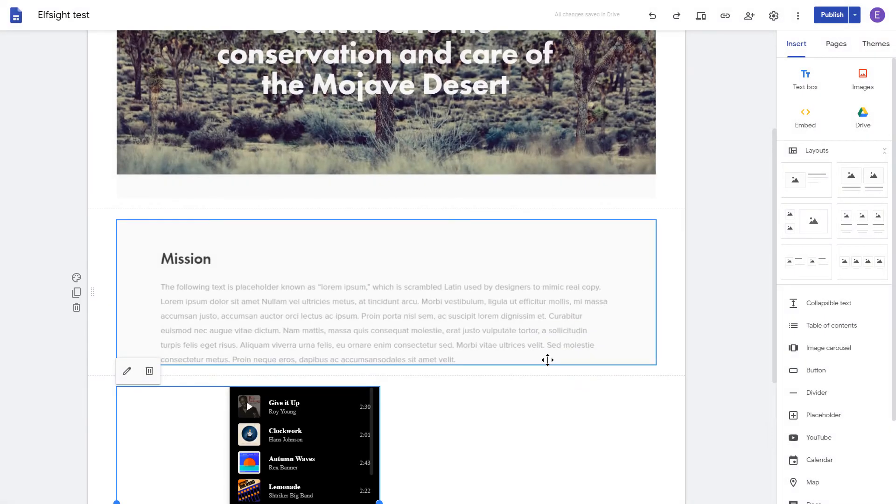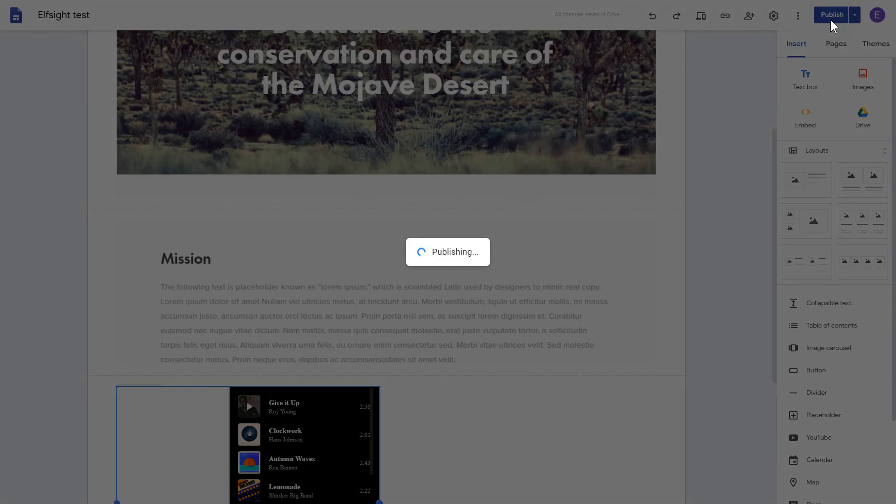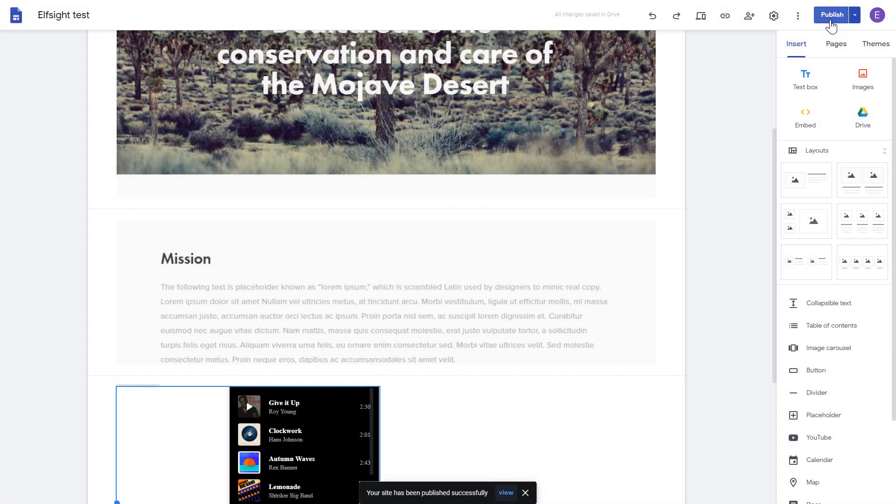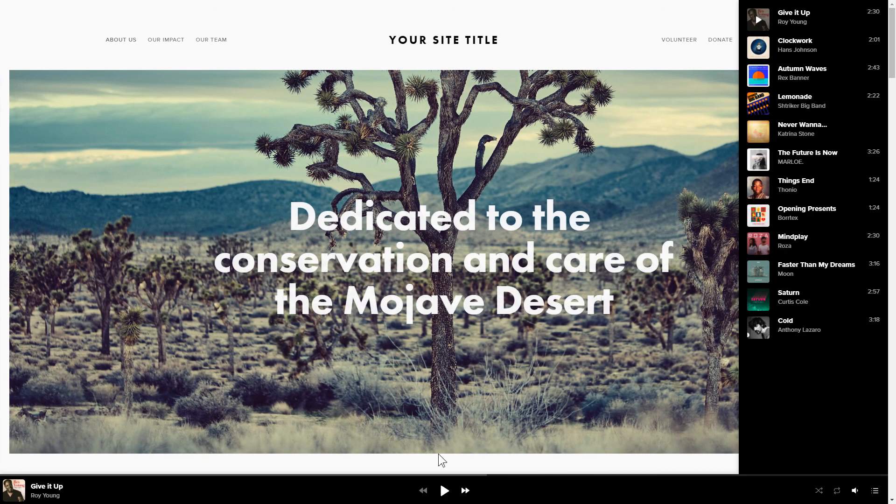Adjust your widget size and position on a web page and publish the changes. Go to the page to check your widget. This is how easy it is!